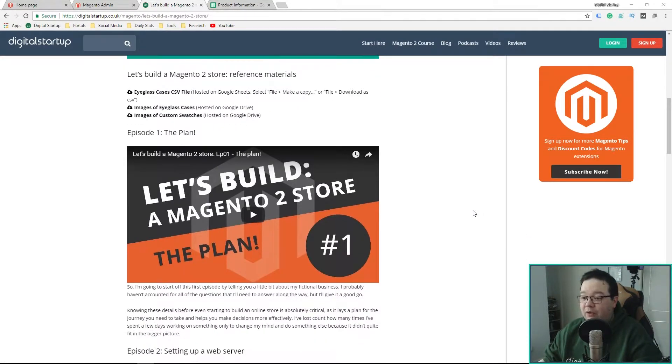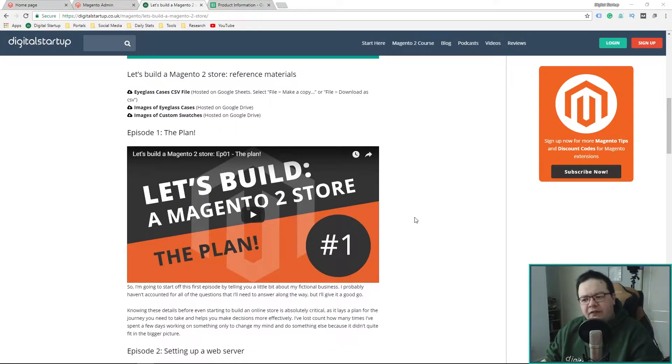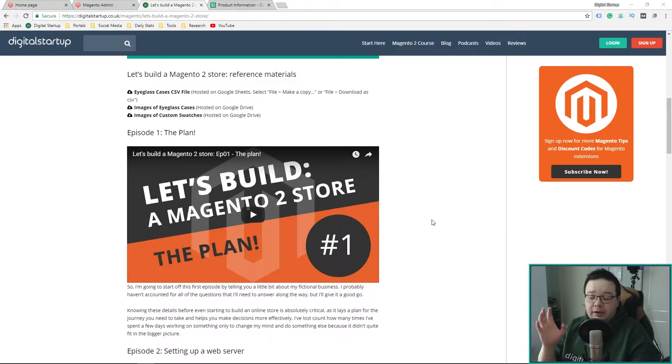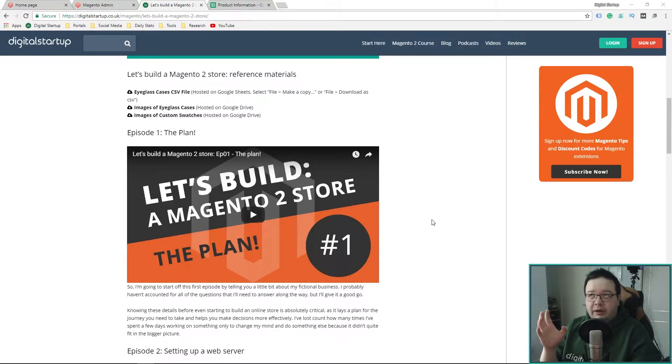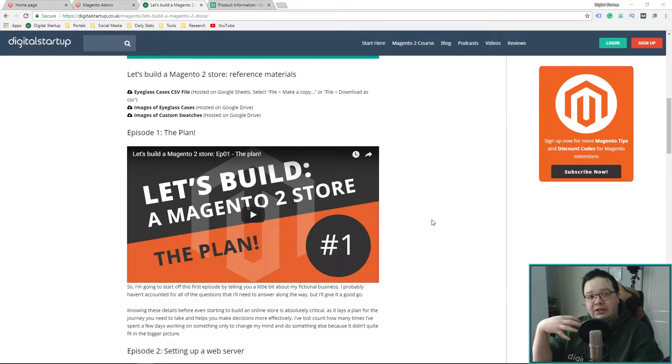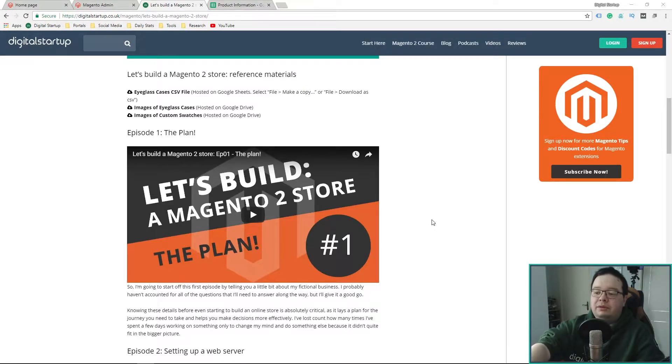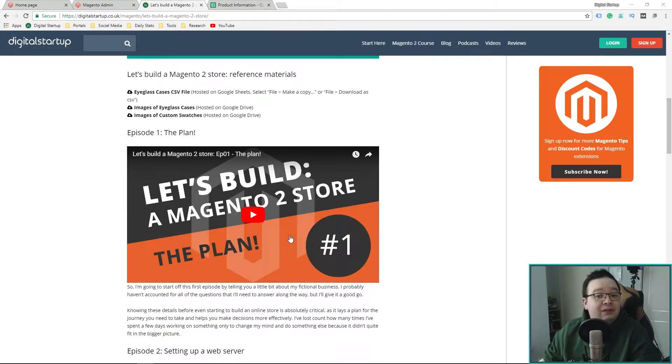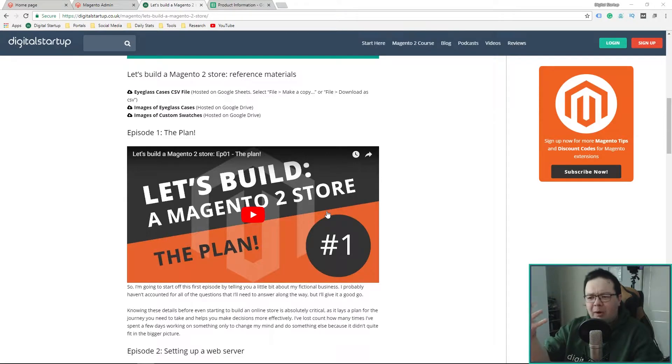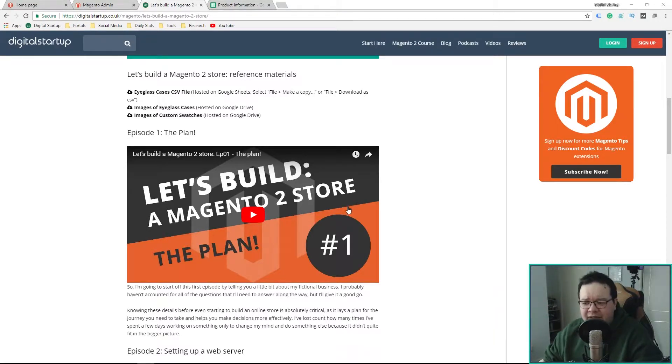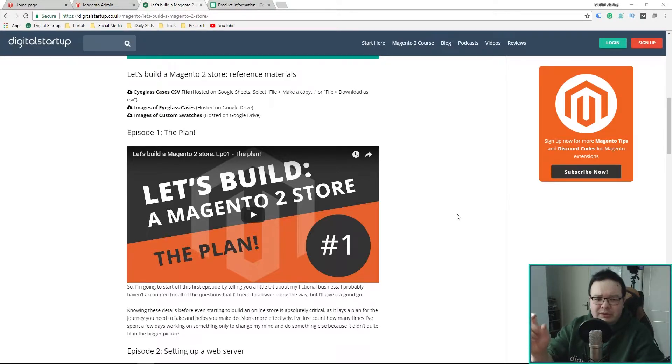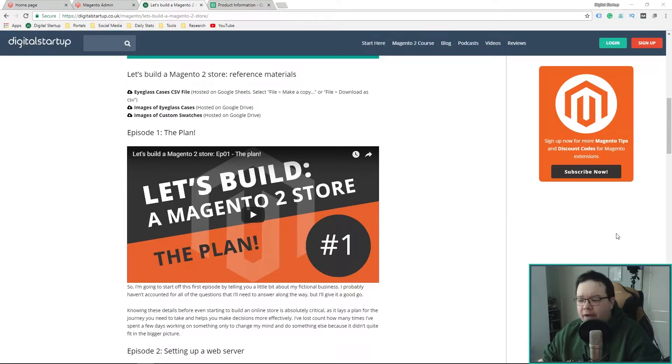Also, if you had or hadn't noticed, I've changed all the thumbnails for the videos now. I wondered whether I should do this or not in case I confuse people. But this is the design now that you should be looking out for every Friday. It's just a bit bolder and you can actually read all the text on there.